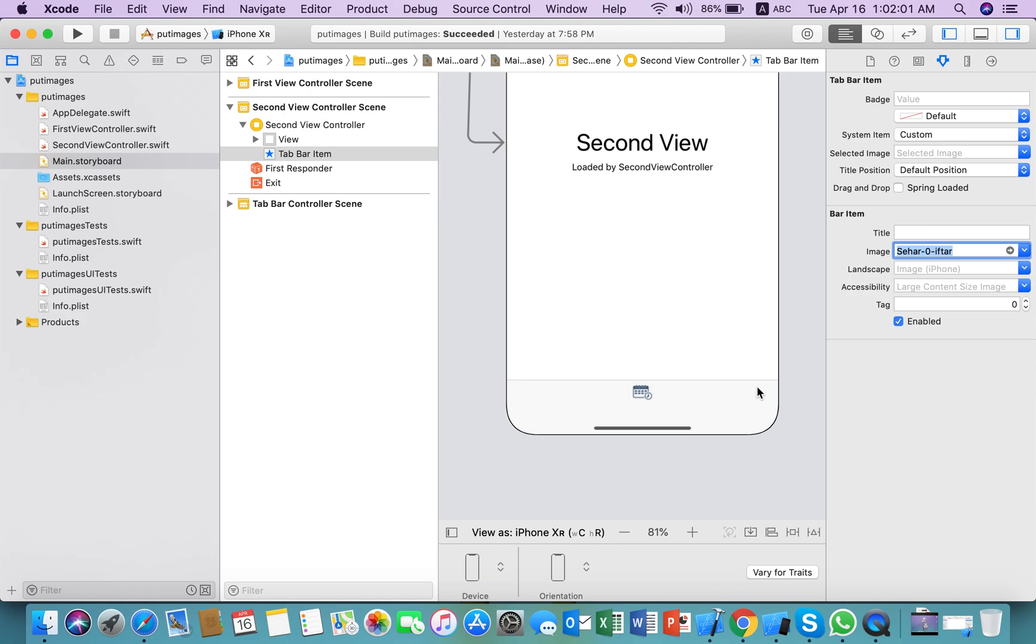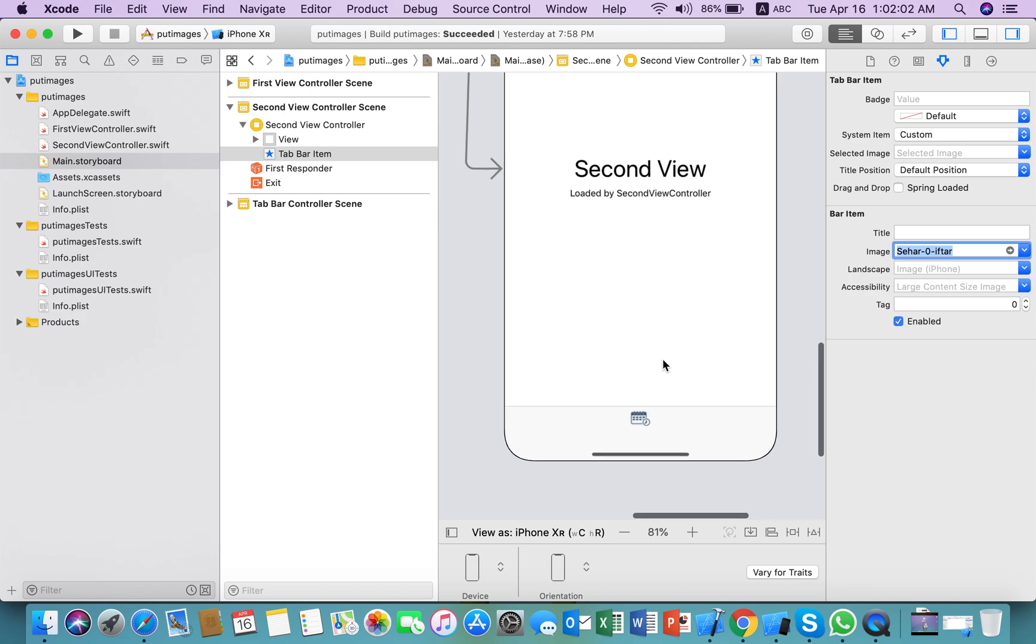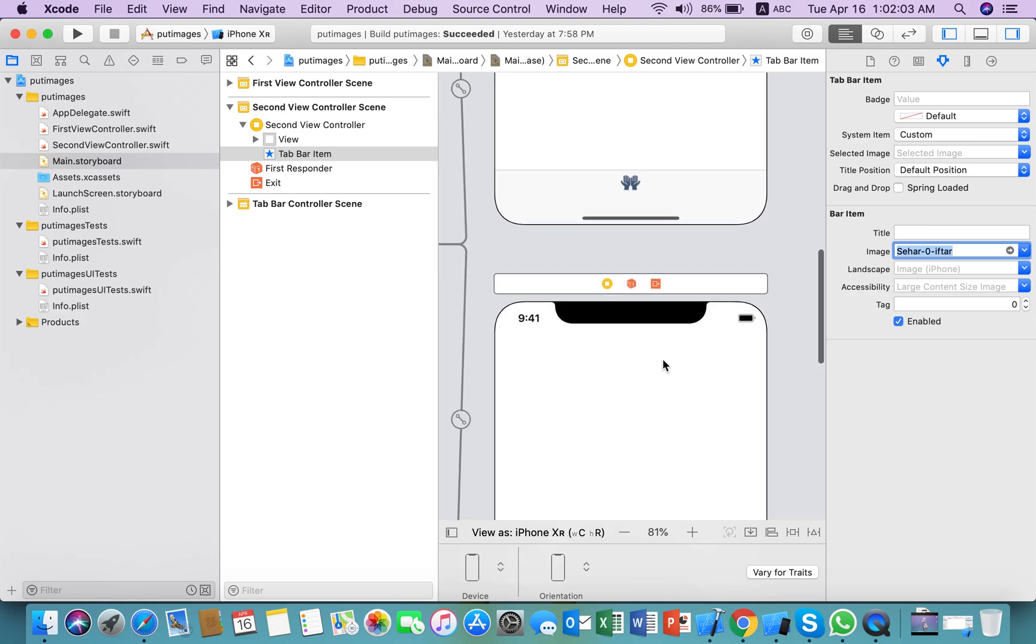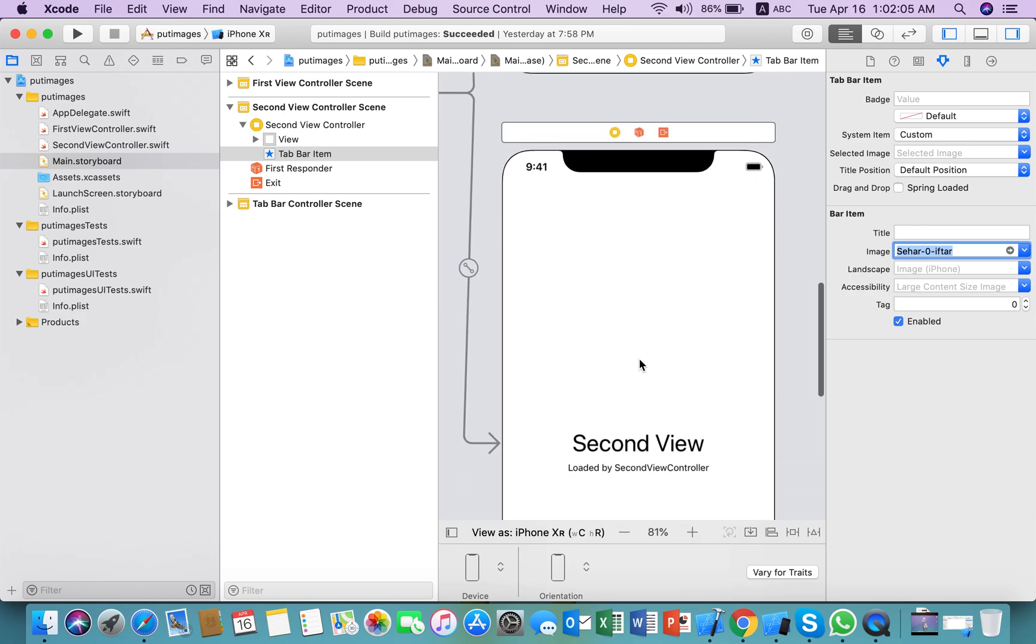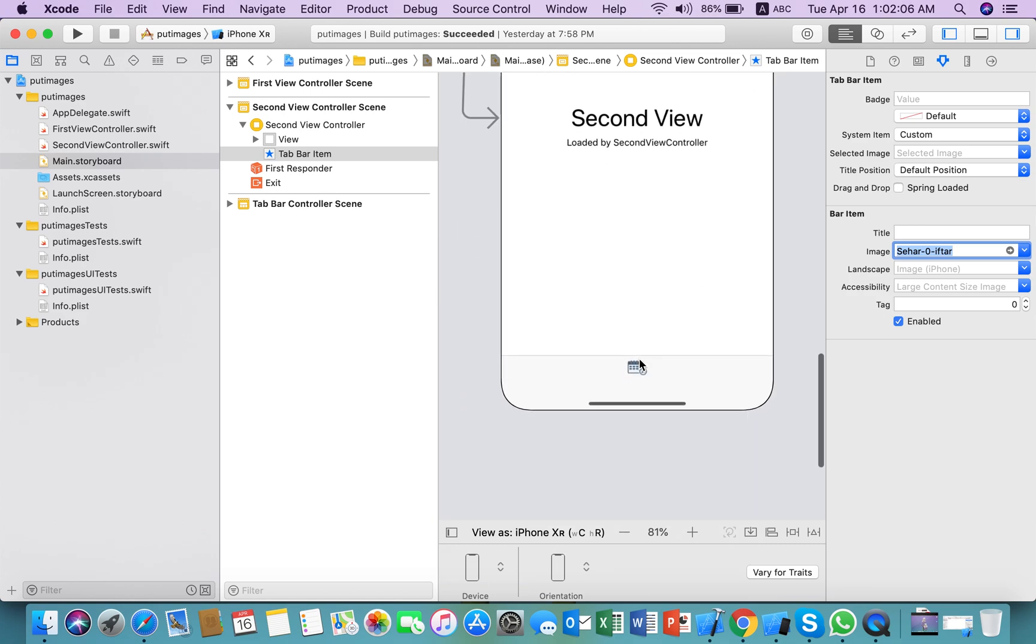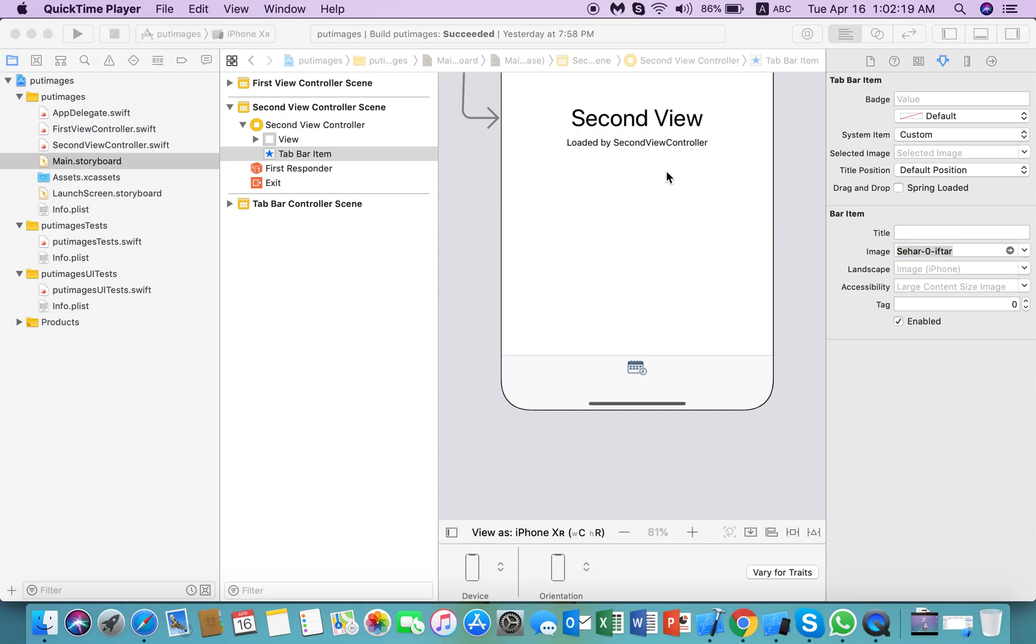Here you can see that these two images are now showing well because these images have lower quality and smaller size.